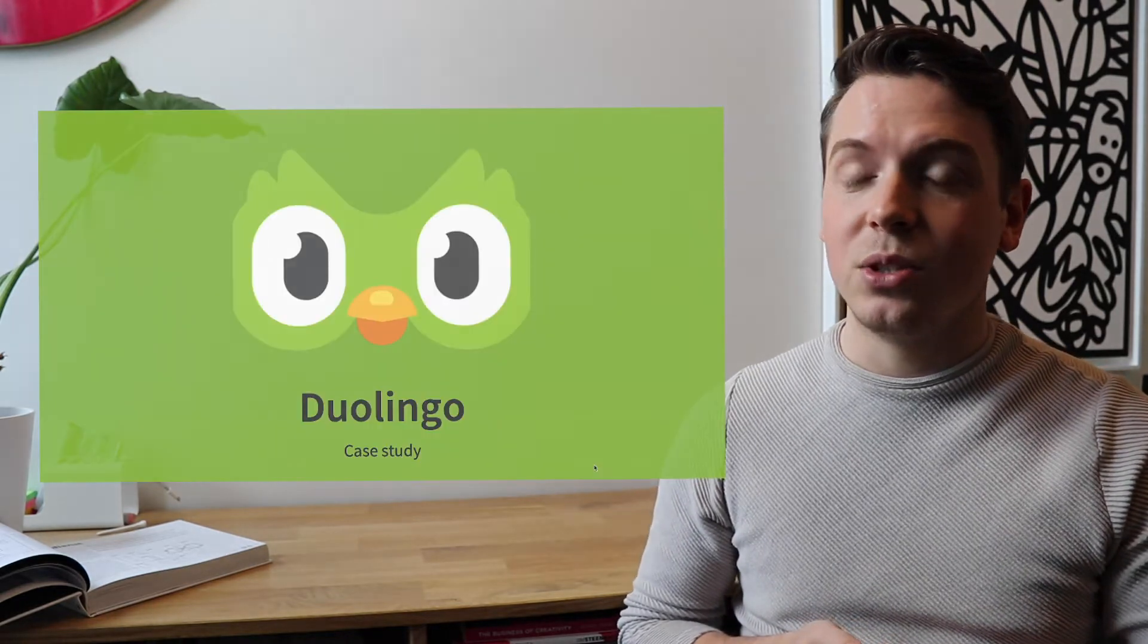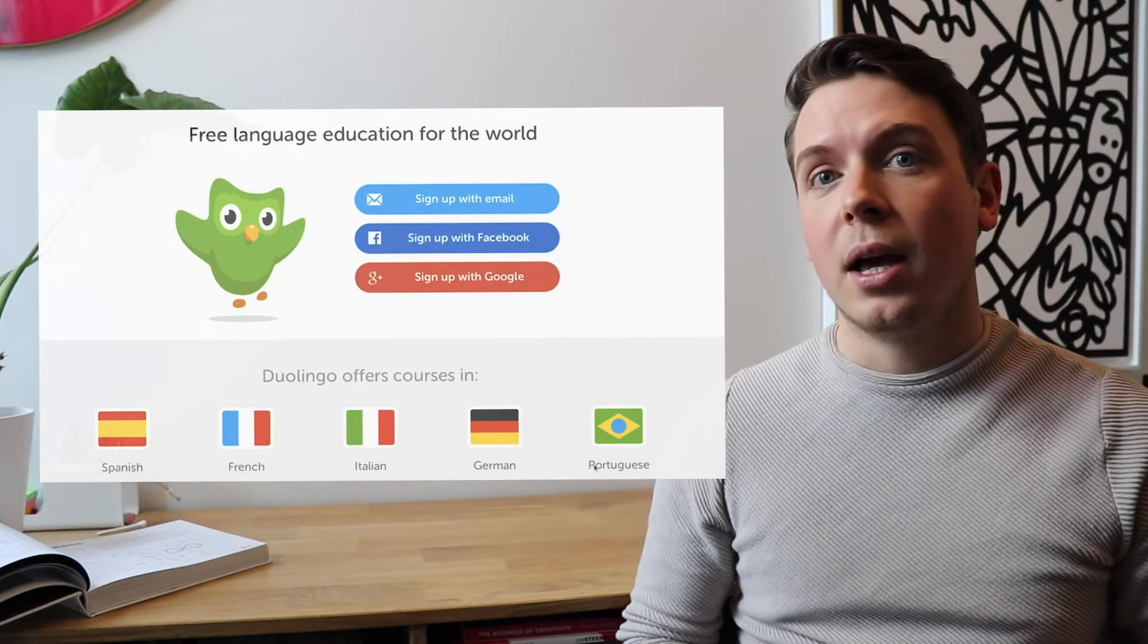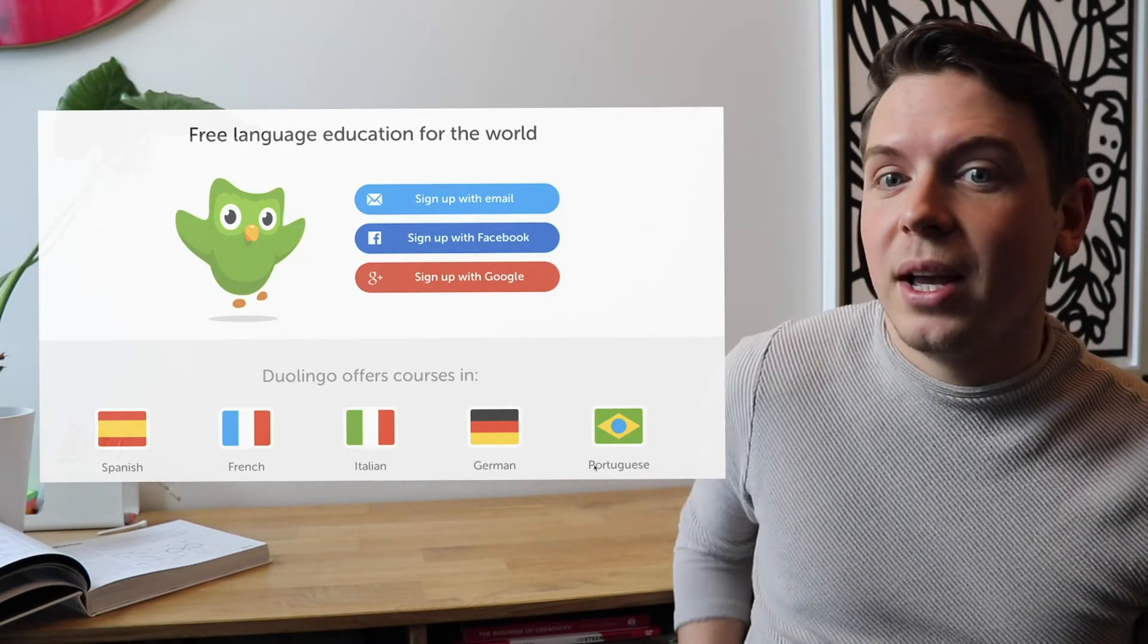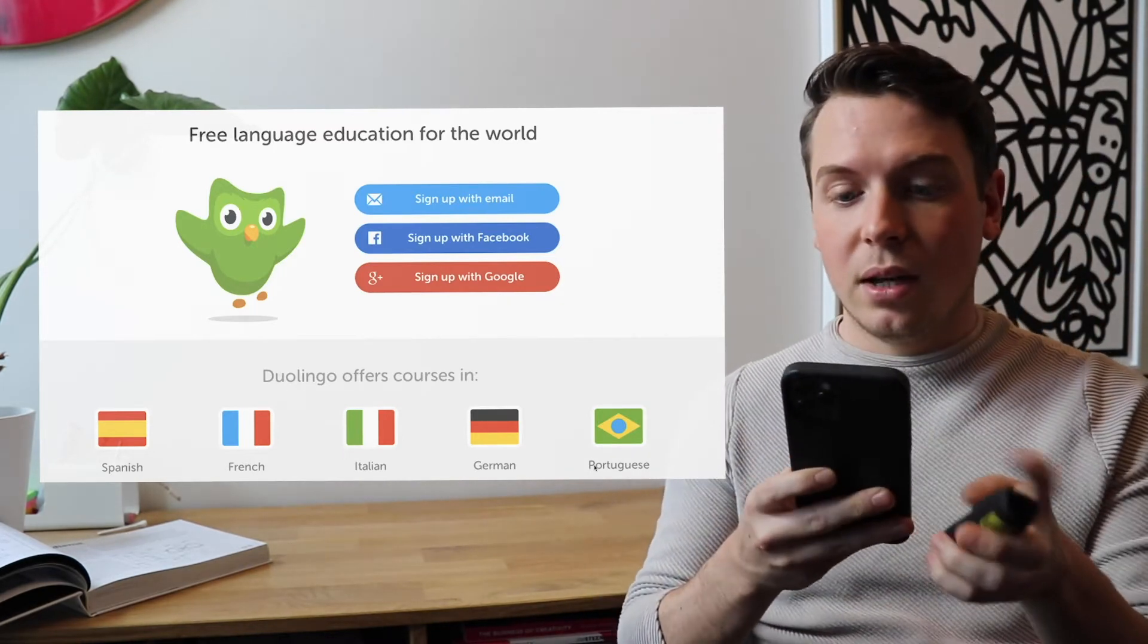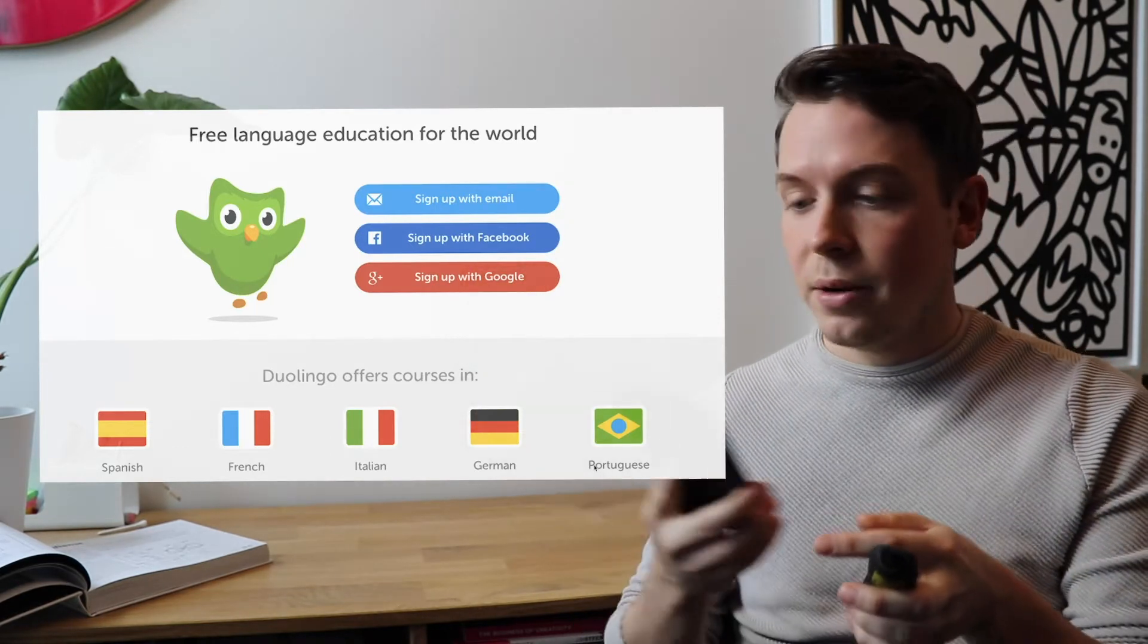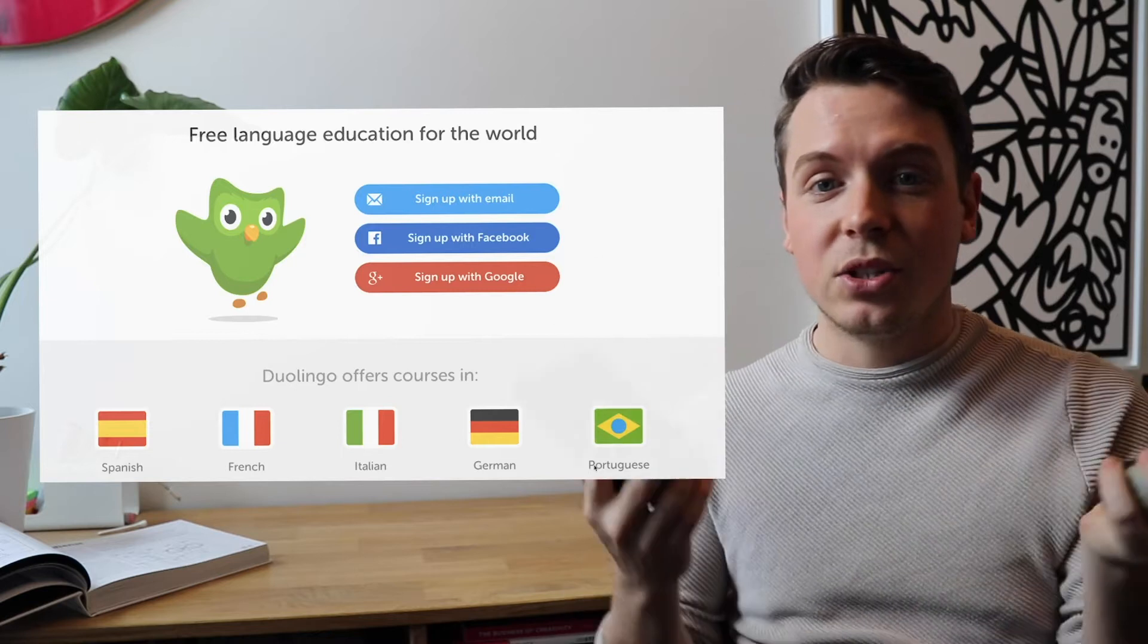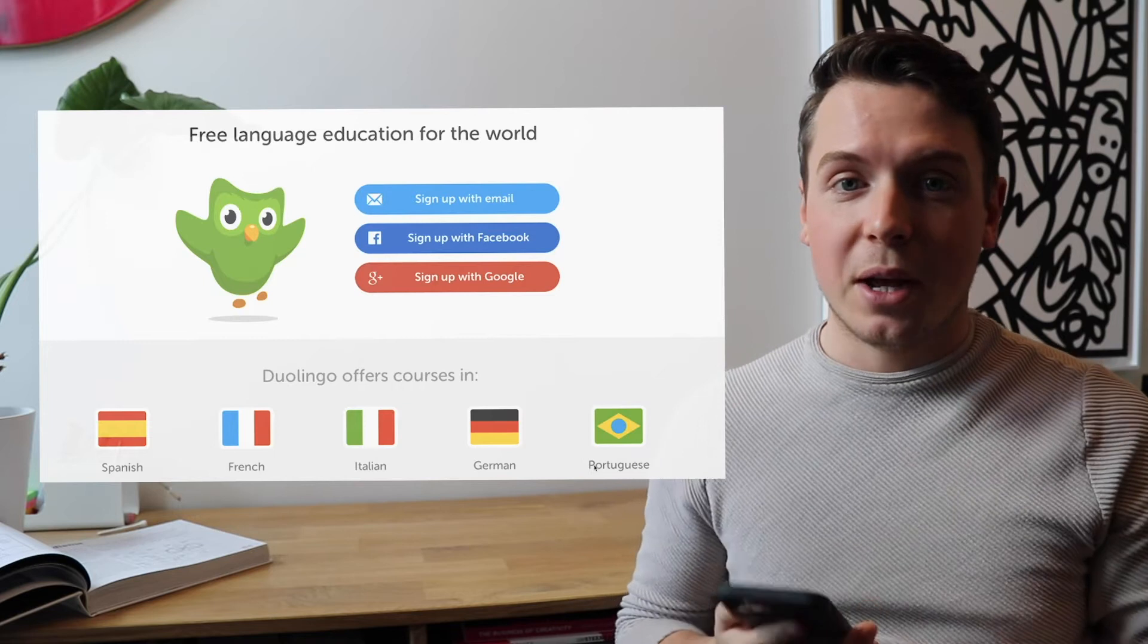So please bear with me as we move through one of our first cases, which is Duolingo. As you might know, Duolingo is a free language education application for the entire world. So basically, because it's free, it also has lots of users. You can learn lots of languages. It's a very simply downloadable app that you can download on your smartphone. You have different levels. You can select your entry level and you can learn different languages in your spare time.